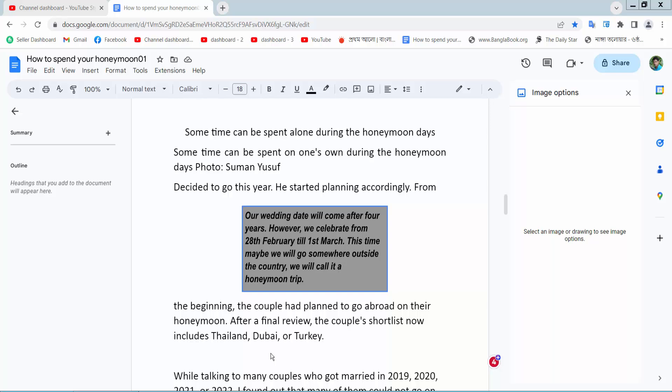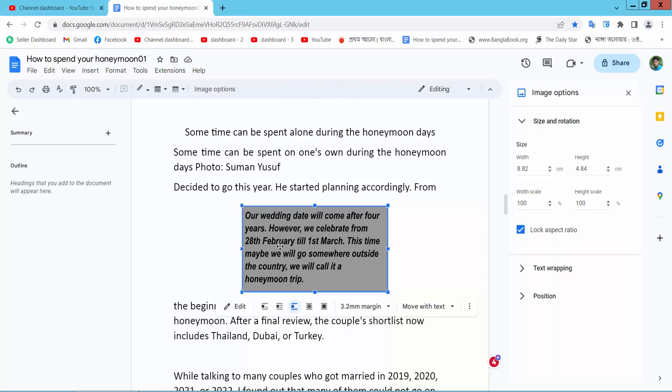Hello everyone! Today I will show you how to edit a text box in Google Docs. Open your Google Docs file and select your text box and right click on this text box.